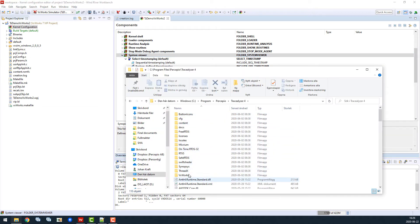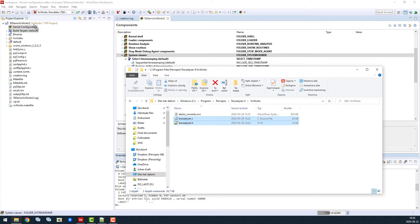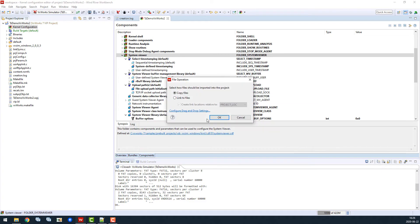Next, we open the Tracealyzer installation directory and locate the VxWorks subfolder. This contains a small library, Tracealyzer.c and .h, making it easier to use the VxWorks tracing library from the target source code. We just drag and drop this code into the project and select copy.